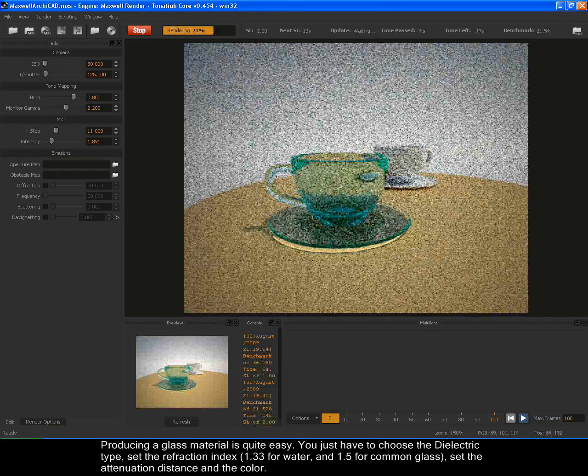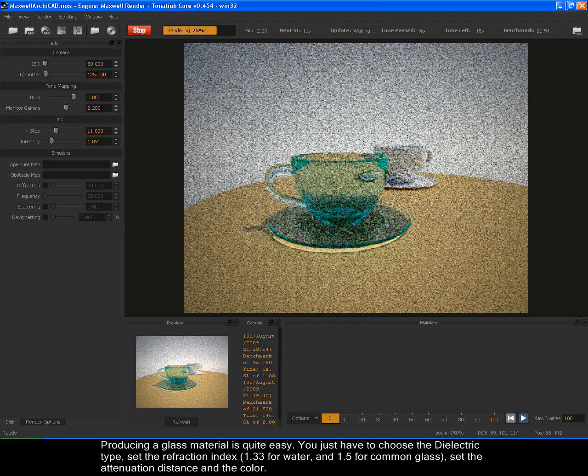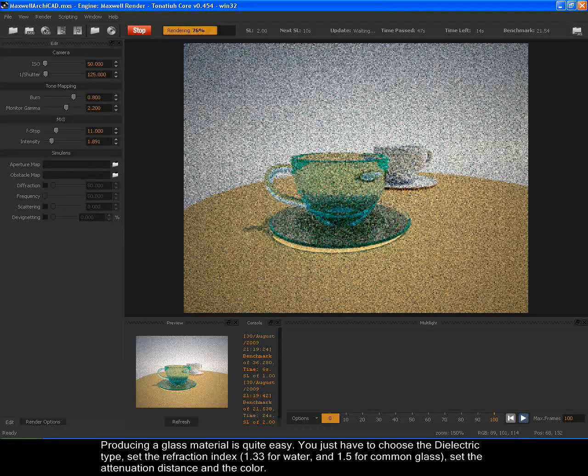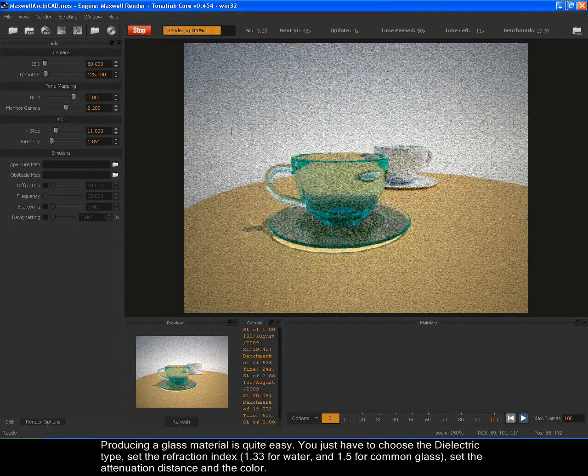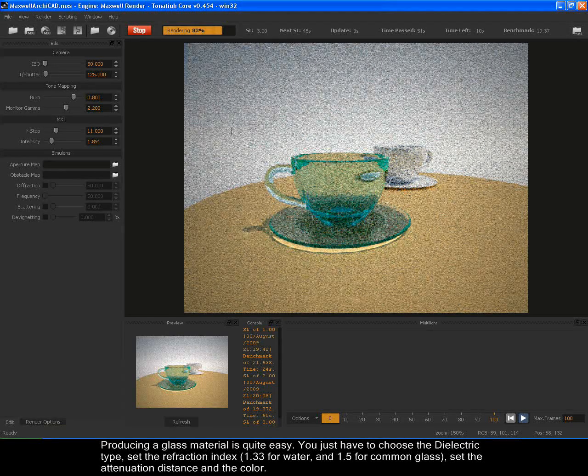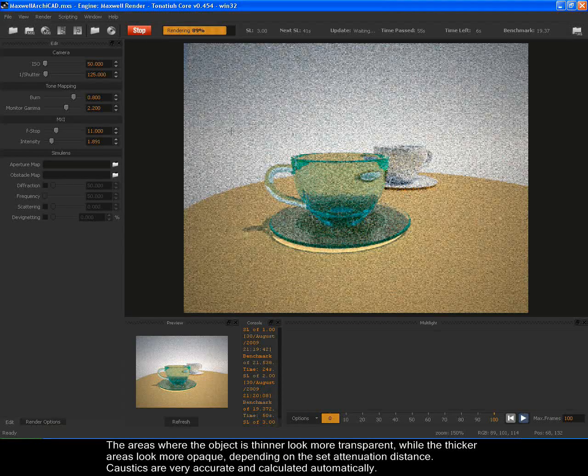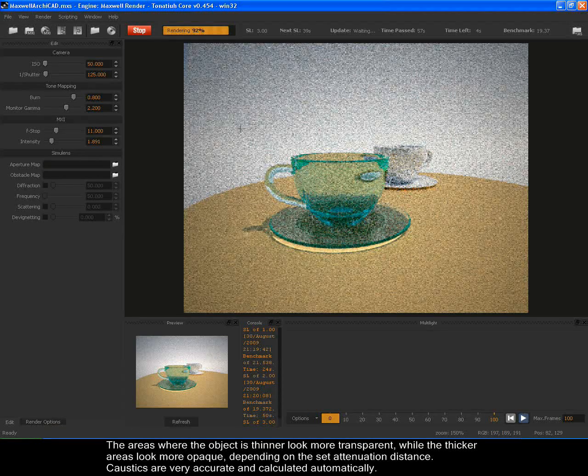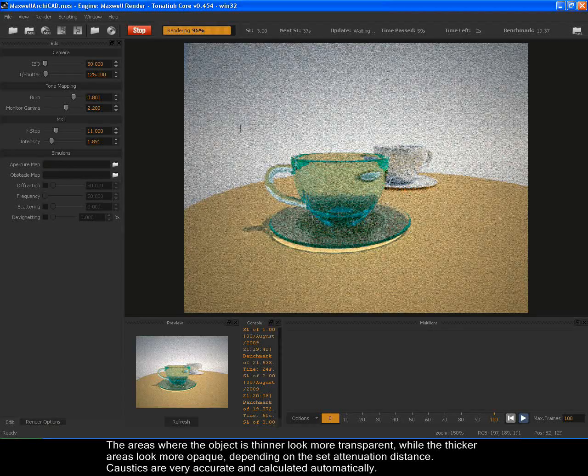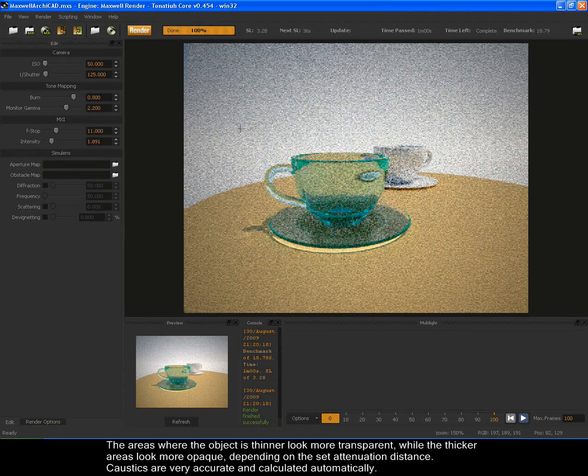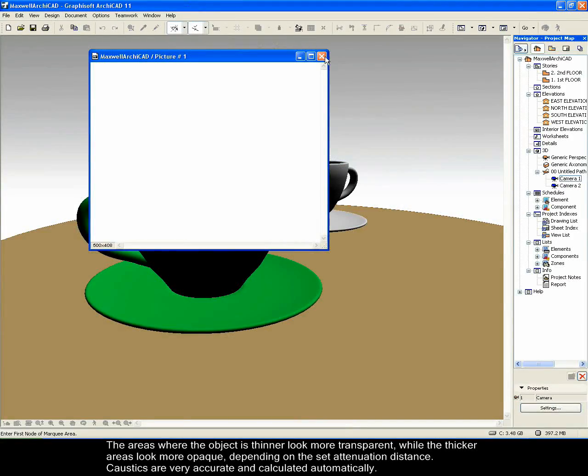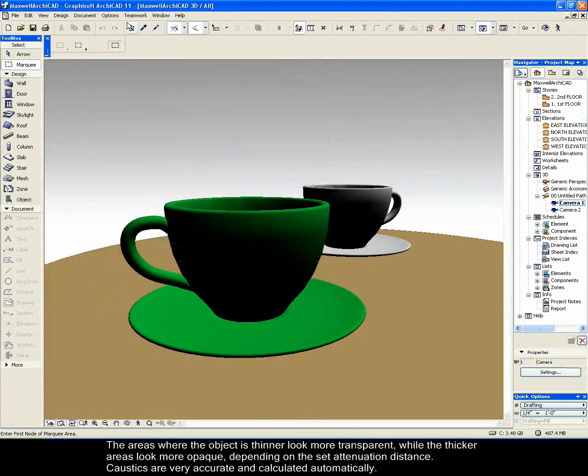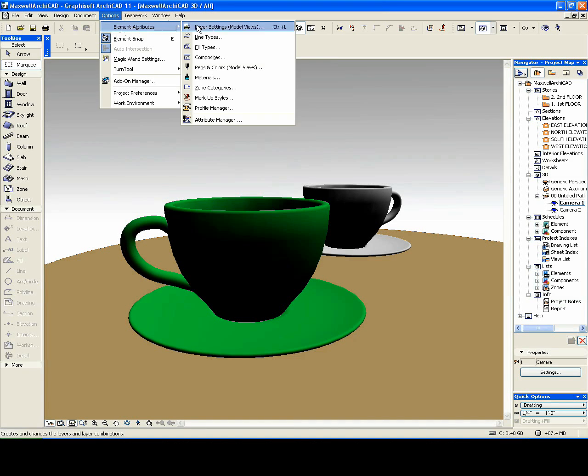Producing a glass material is quite easy. You just have to choose the dielectric type, set the refraction index, 1.33 for water and 1.5 for common glass. Set the attenuation distance and the color. The areas where the object is thinner look more transparent, while the thicker areas look more opaque, depending on the set attenuation distance. Caustics are very accurate and calculated automatically.